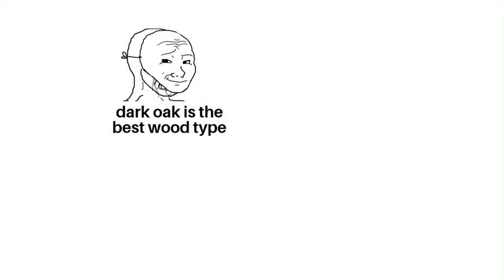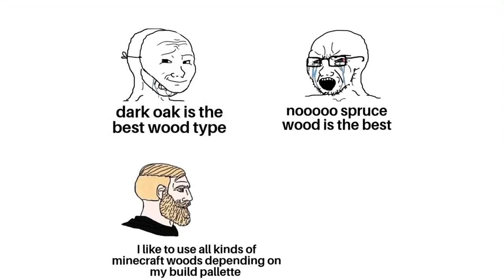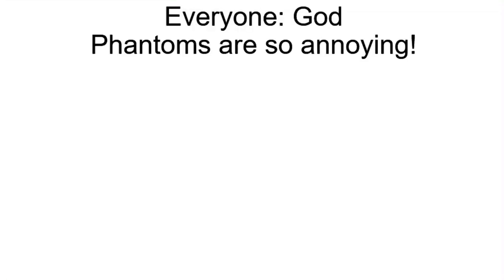Dark oak is the best wood type. No, spruce wood is the best. I like to use all kinds of Minecraft woods depending on my build palette. My favorite wood type is acacia. Everyone: God, phantoms are so annoying. Cave spiders.